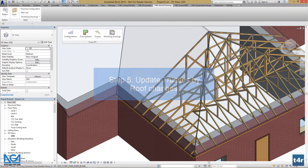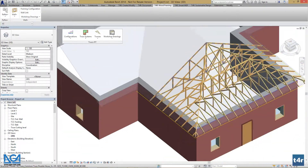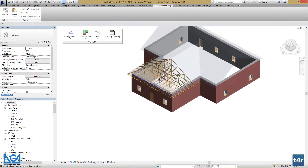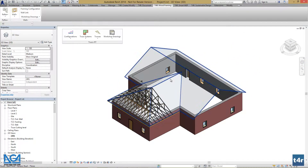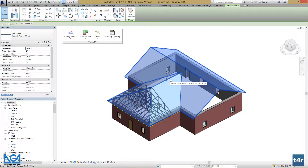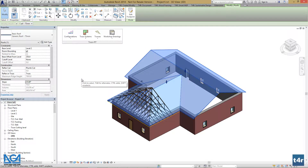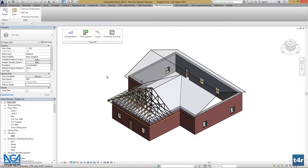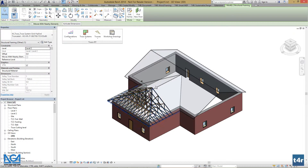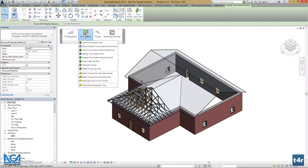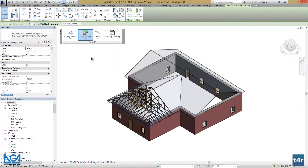If we need to update the roof, we can do that. For example, I would decrease my roof slope — let's make it 25 degrees and press apply. We can then select our truss system grid, go to truss systems, and update the truss system grid from roof.